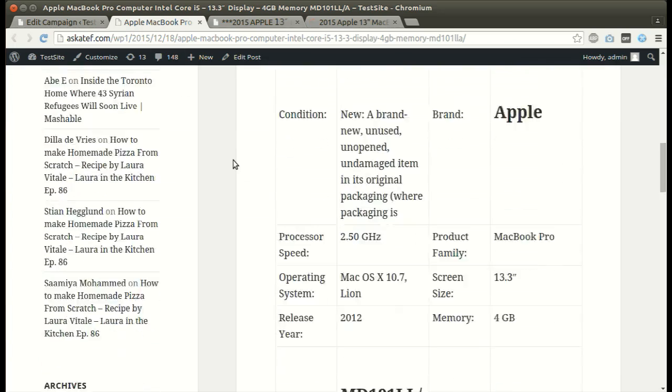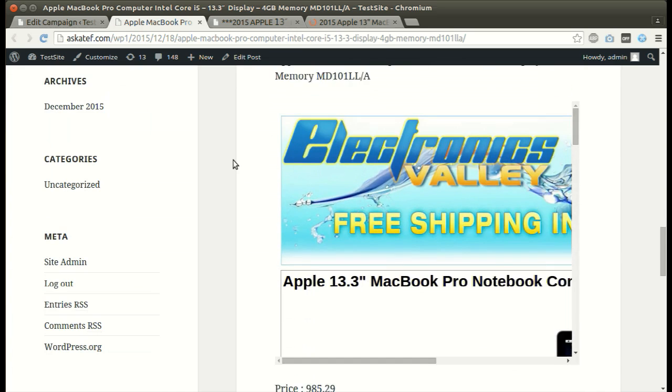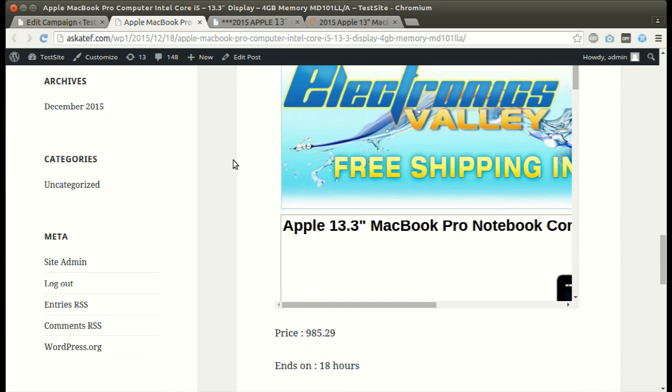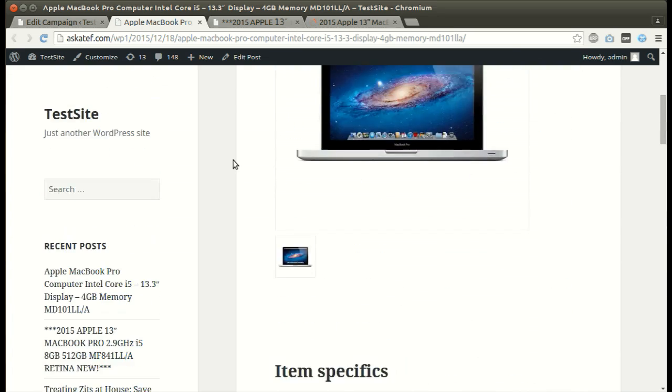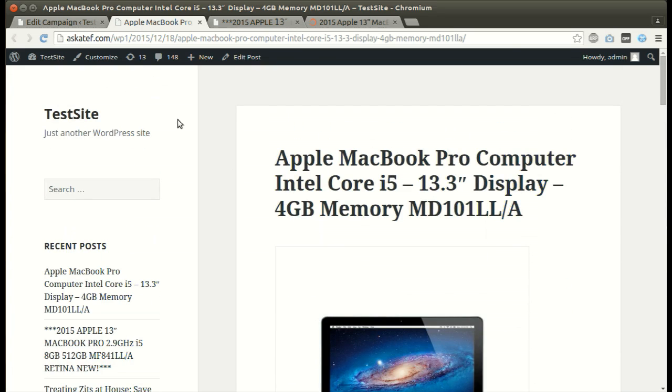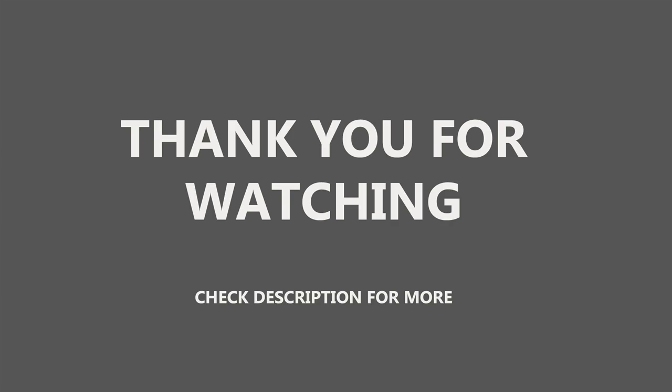New post added successfully. Thank you for watching.